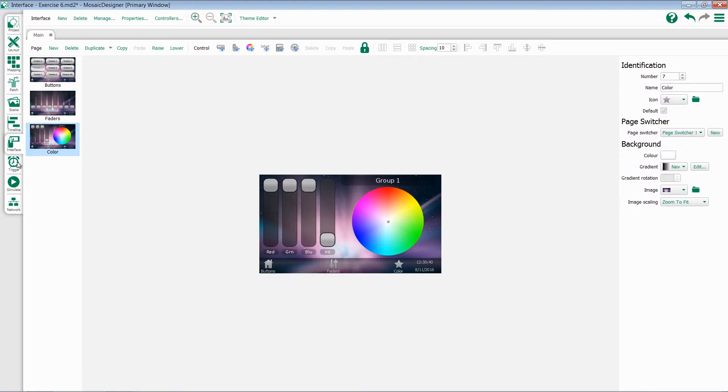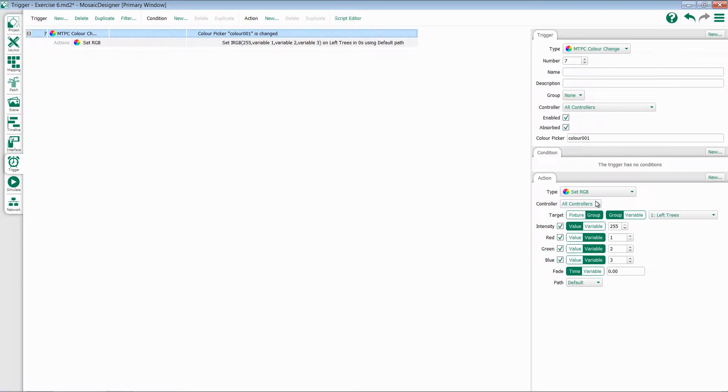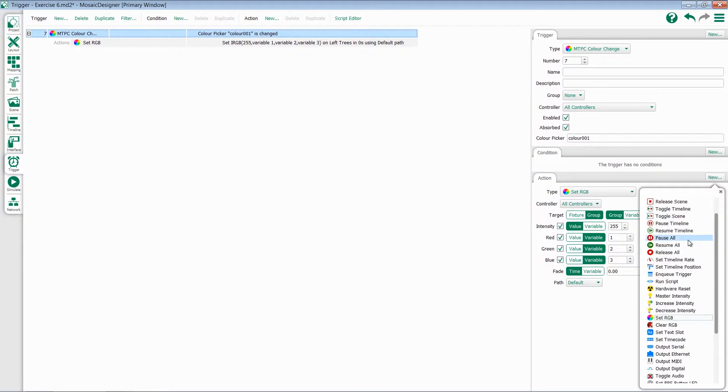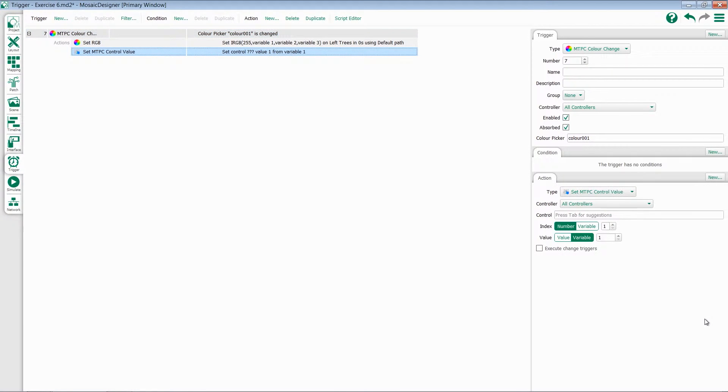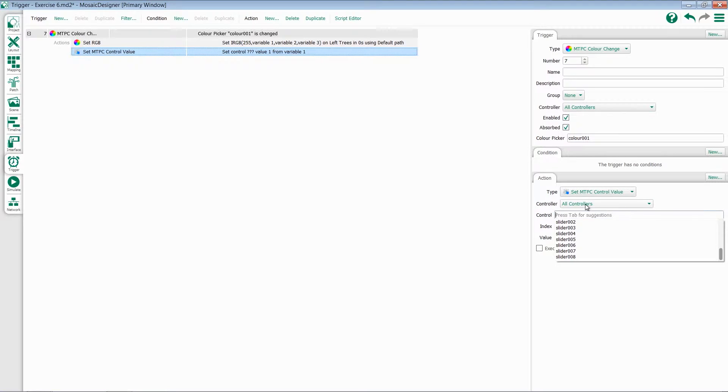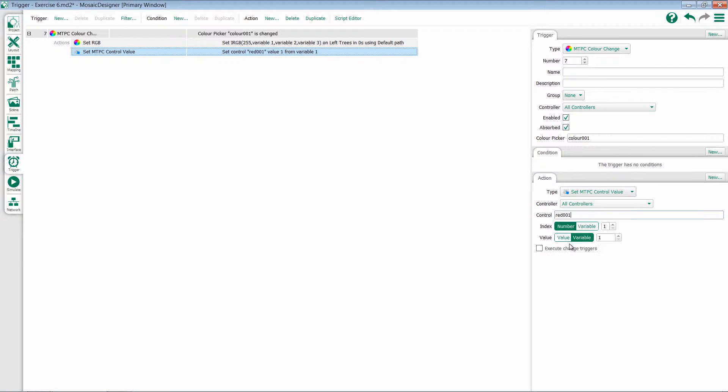Now, when we jump back to our trigger pane, we can add another action to our trigger to control each of the faders. Go to New Action and add Set TPC Control Value. I can come down here to my control, hit Tab, and all of my sliders throughout all of my config will be shown. Let's find our red one. There's red 001, so we'll select that.